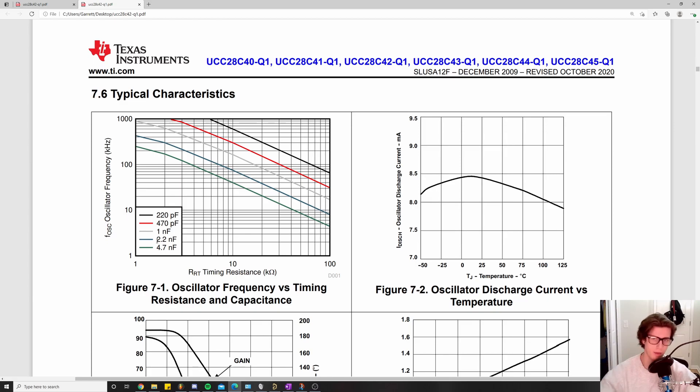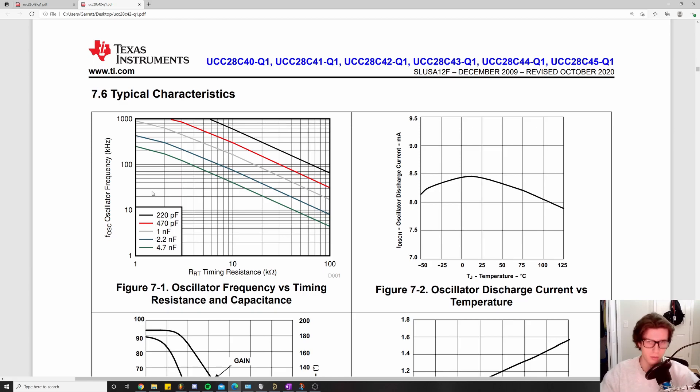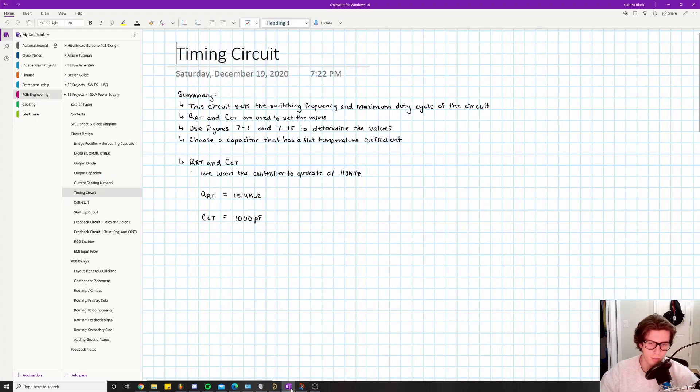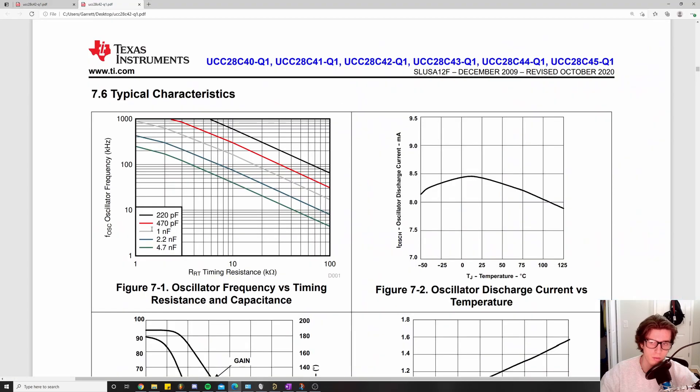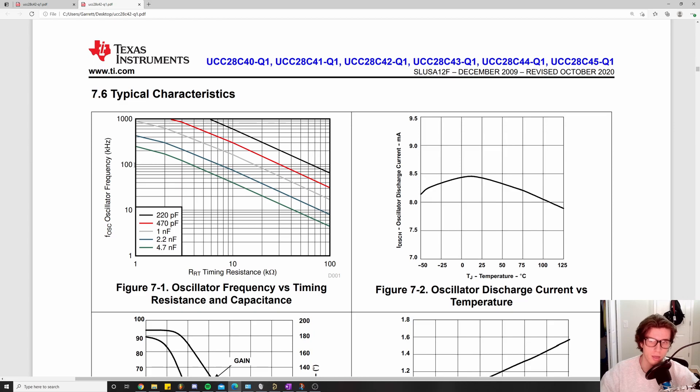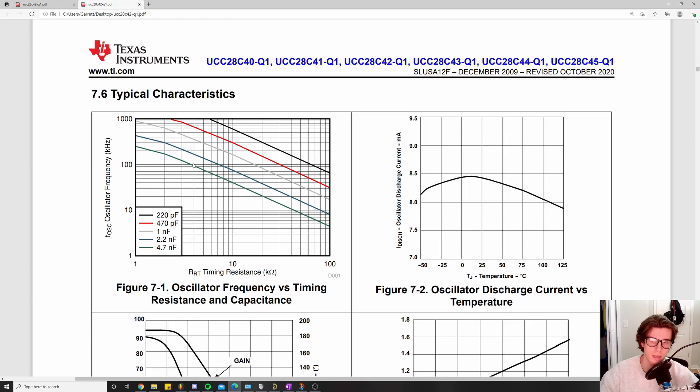I picked one nanofarad because I think they did this in the datasheet, so it helps us verify our values. One nanofarad equals a thousand picofarads. Following the gray line, we need to find where it intersects y equals 110k. In log scale, this is a hundred thousand, this is two hundred thousand, so we're hovering right above a hundred thousand. That winds us up somewhere in what I determined to be the 15.4 kiloohm range.